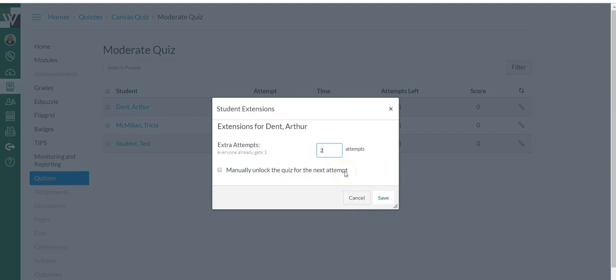Manually unlock the quiz for the next attempt - you can do that. What it's going to do is say attempt one and attempt two and allow them both at the same time. I usually don't check that. After their first attempt, it'll prompt them to retake the quiz and give them a retake button. I usually just let that work, but you're welcome to do it however you want.